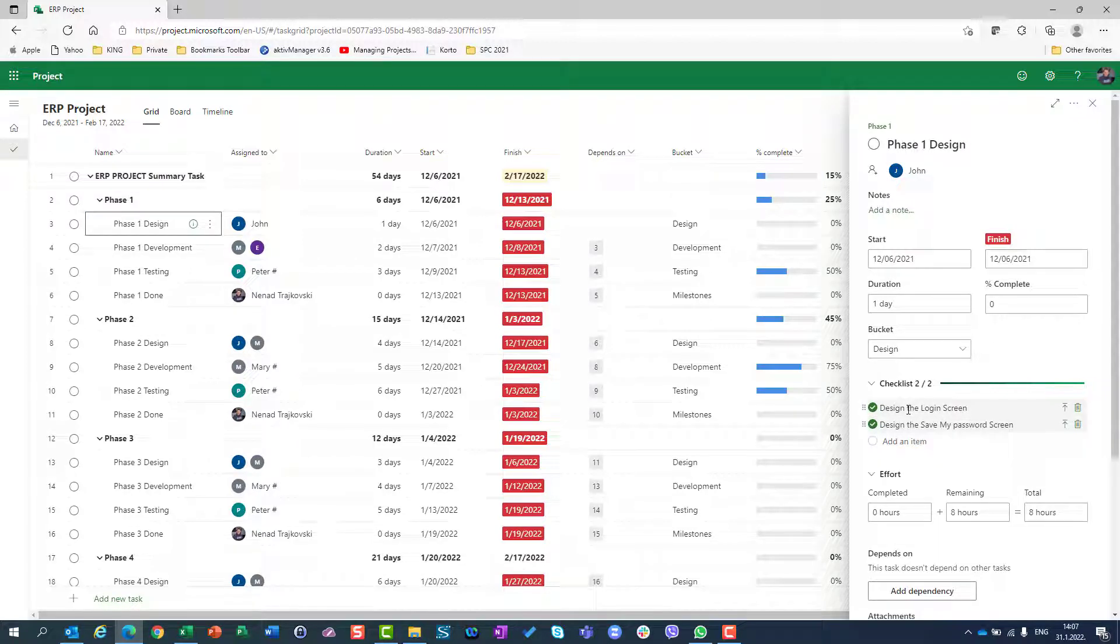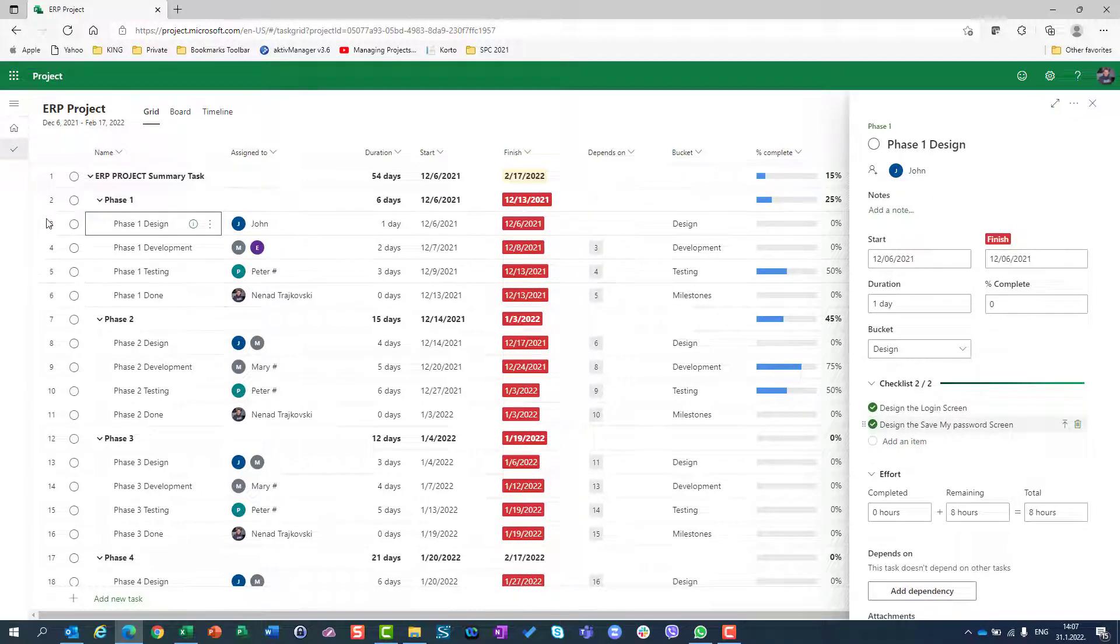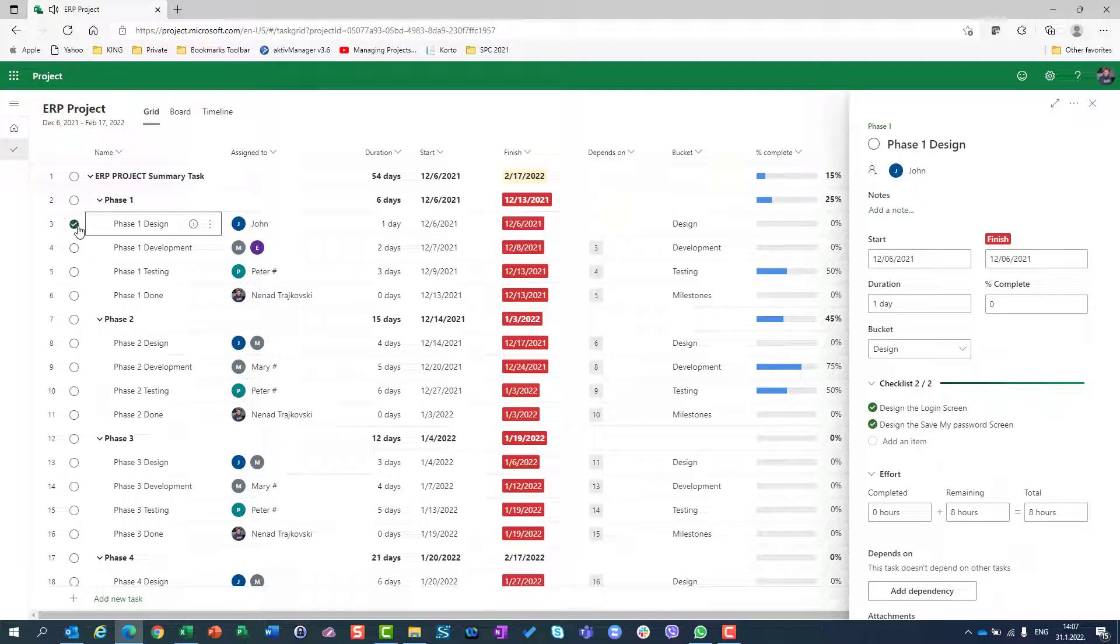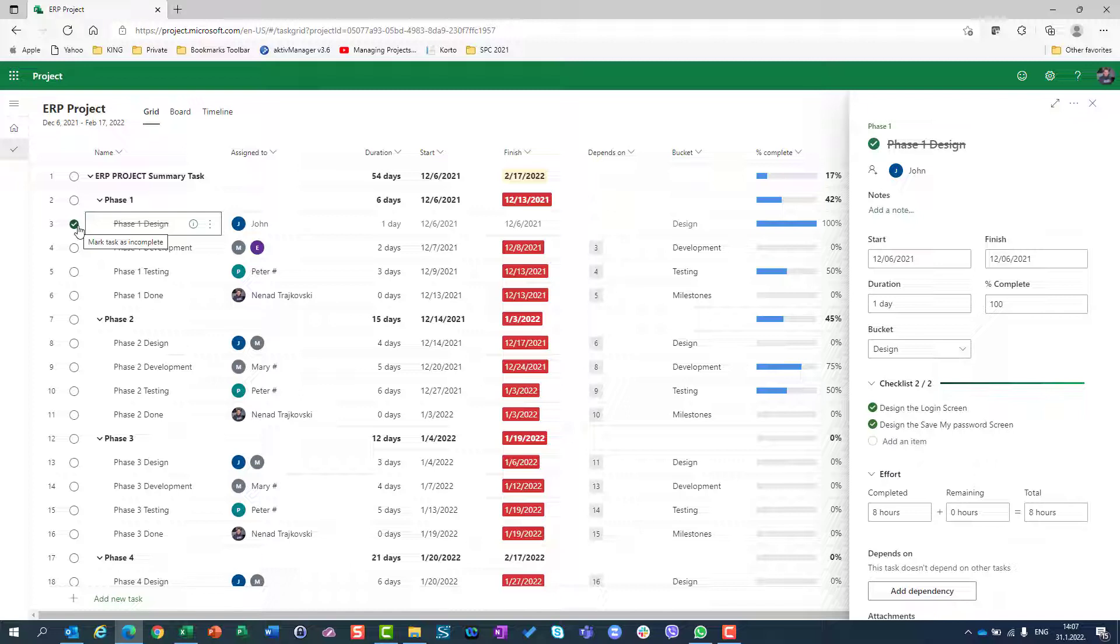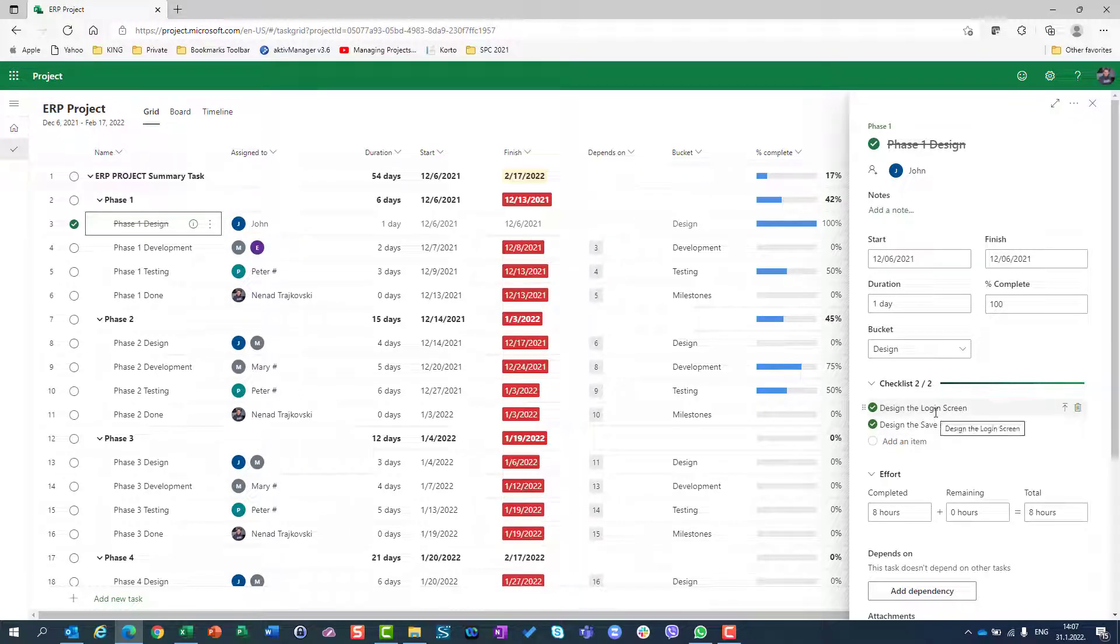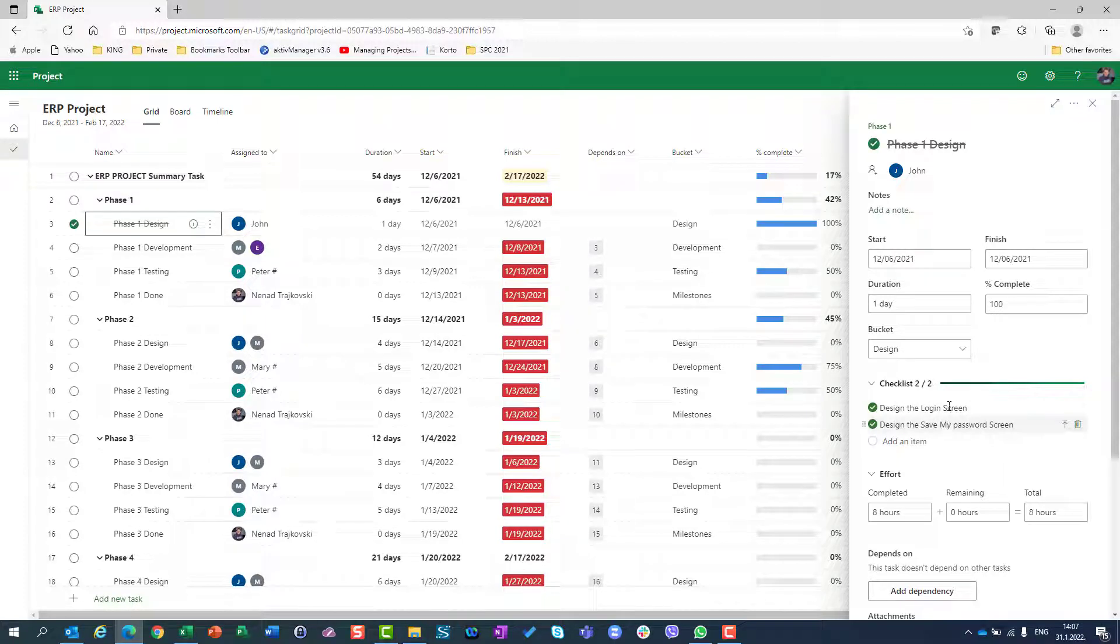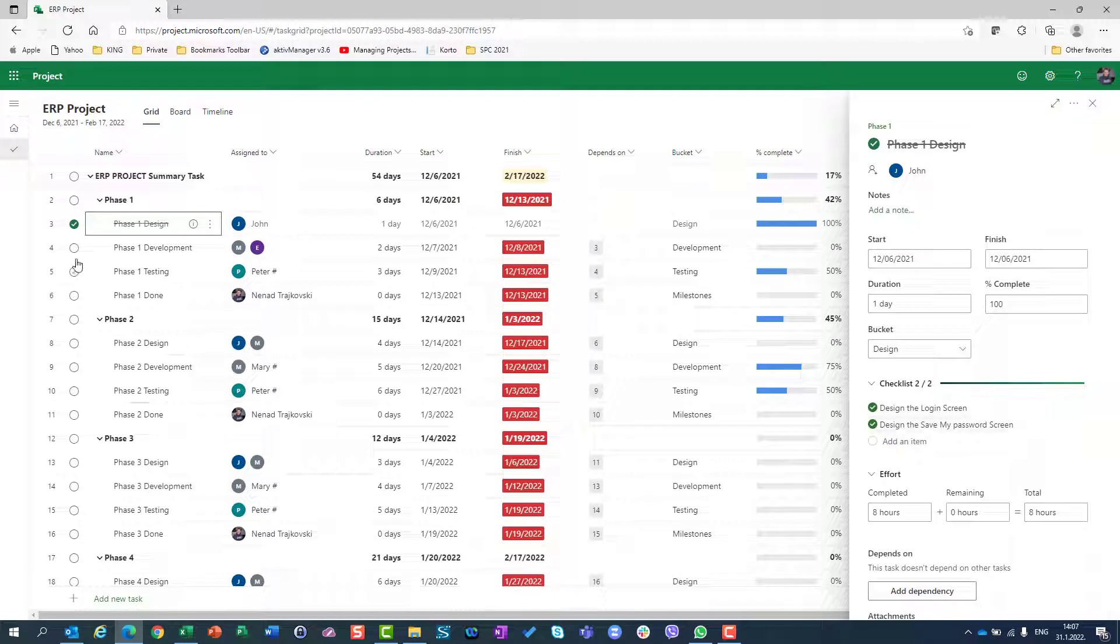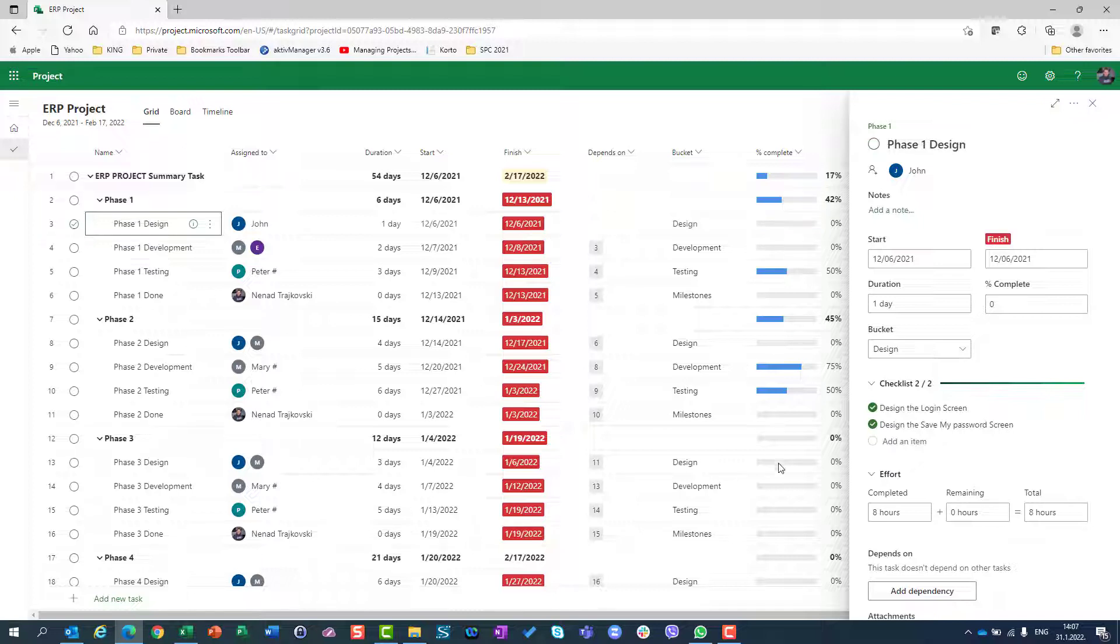Then you can go to phase one design and mark that task as done as well. When all your checklist items are done, logically if there is no work to do on that, you can mark that task completed as well. Now I will not do it.